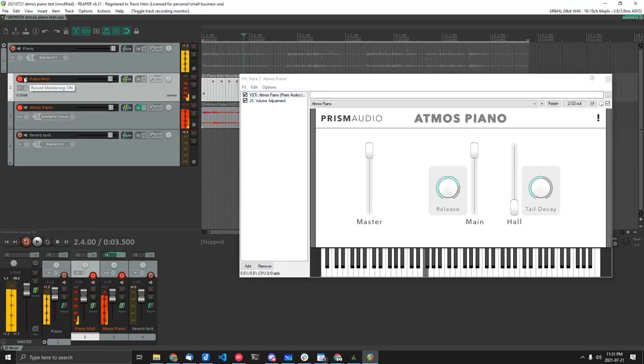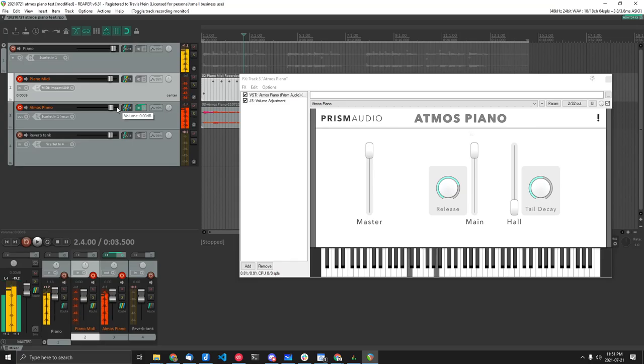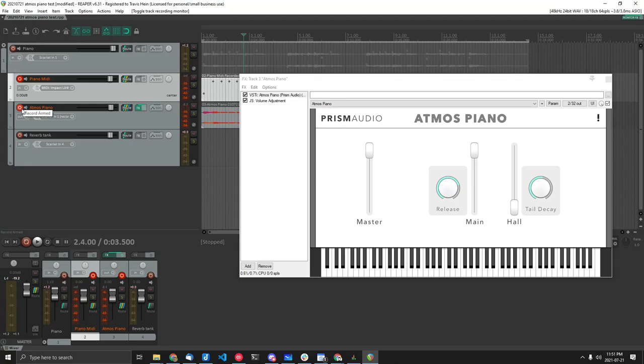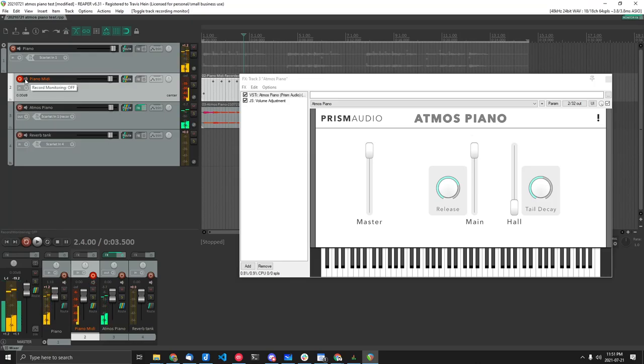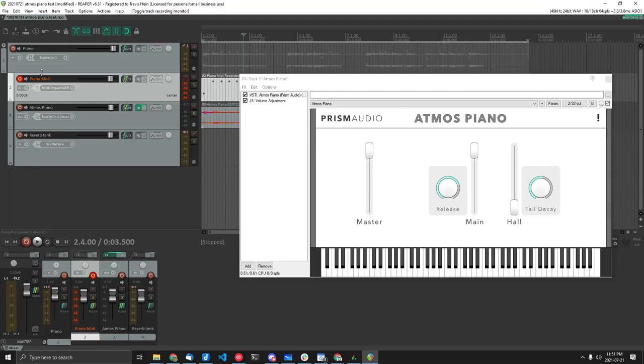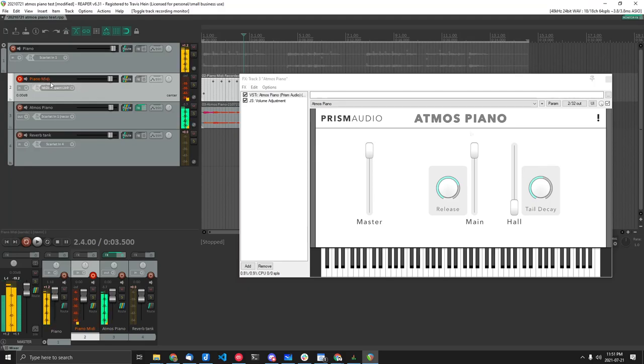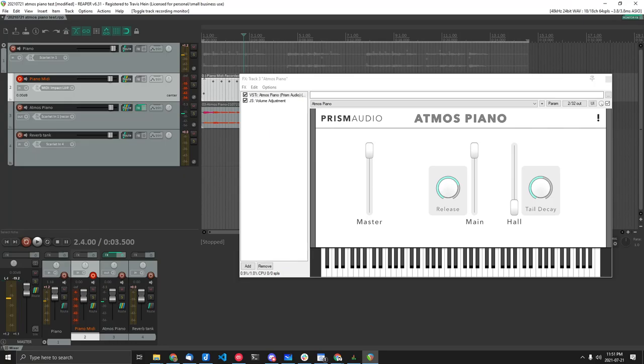So to hear notes, you have to have the monitoring on and the record armed. Okay, so just record armed. Now again, this is for interactive and playing notes. Even if I'm not recording,